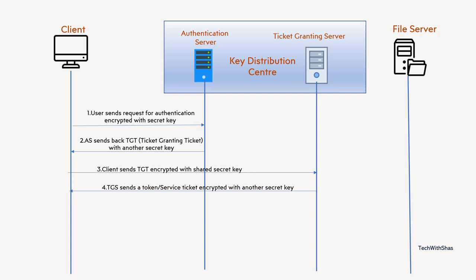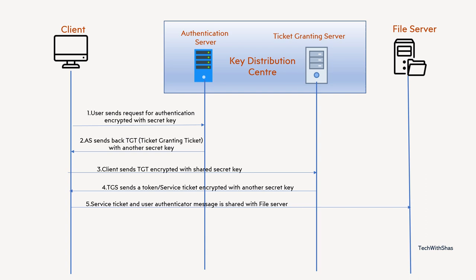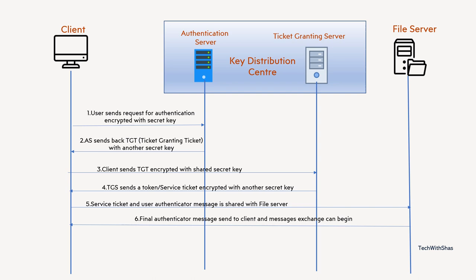Now, once client gets that message from TGS, it will decrypt that message and get some symmetric key information from that and create an authentication message along with the service ticket which it got from TGS server and that it will send to the file server. Now, the file server will verify the service or resource which user wants to access whether it is available or not or user is required to access that particular resource. And then it will generate the final authentication message and verify that this client is authenticated. And it will send that final authentication message back to client.